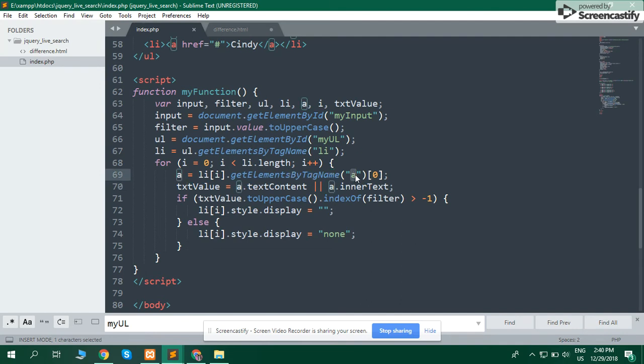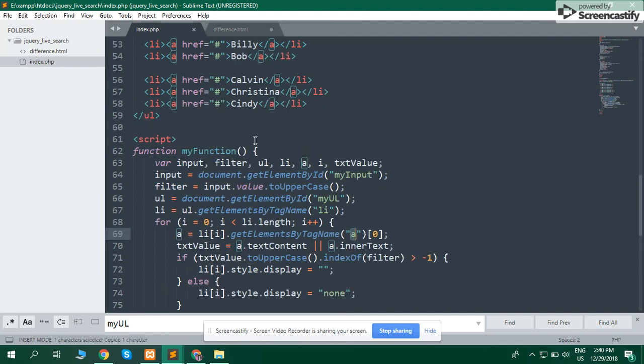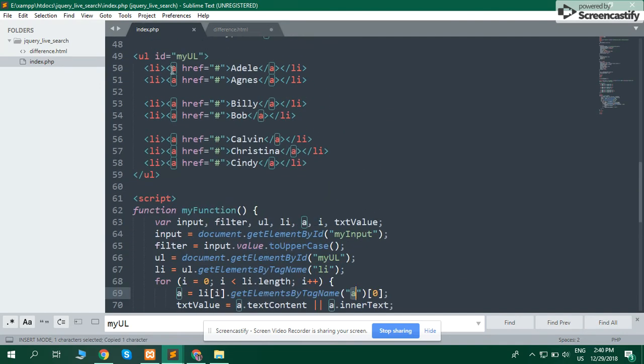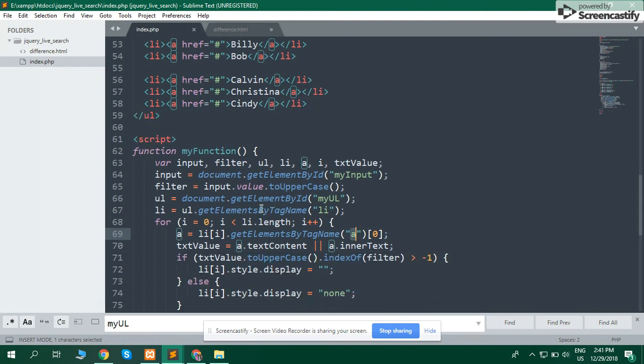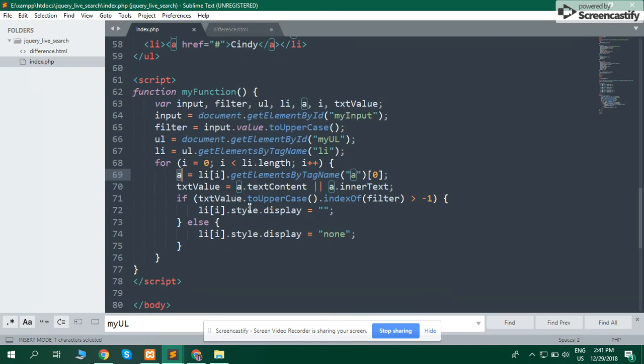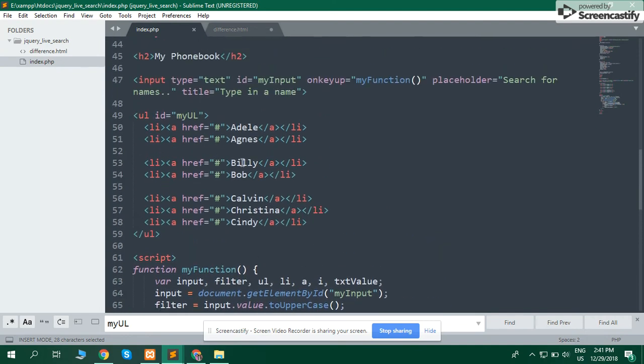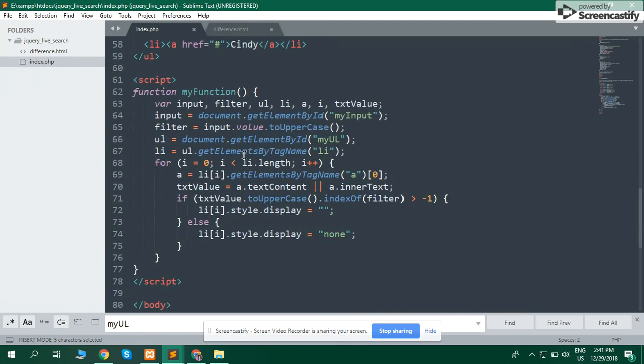Get value of all anchor tags one by one and store in this variable. Get text using anchor.textContent or anchor.innerText. Get text one by one in loop and match.